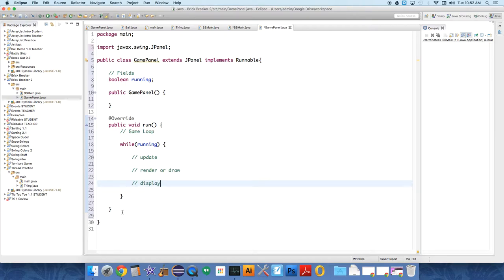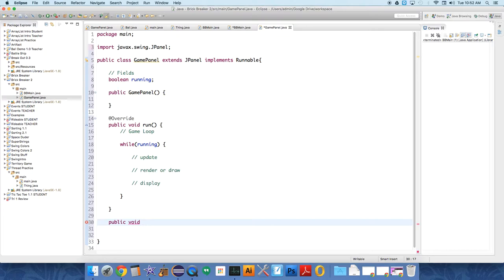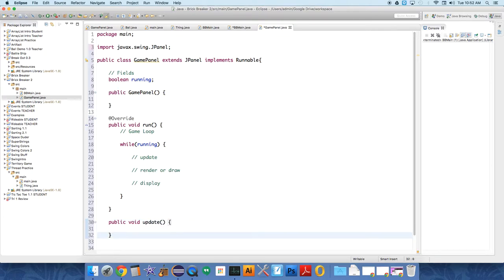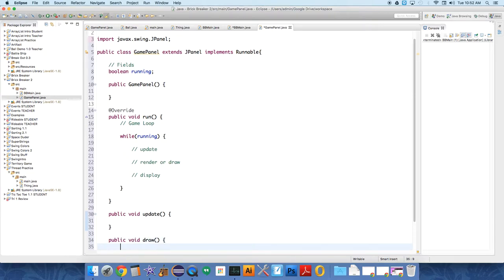So we'll just create those methods. And it's just going to be public void, because it doesn't need to return anything. Update. That's going to be one of our main methods. Then public void draw. That's another main method.